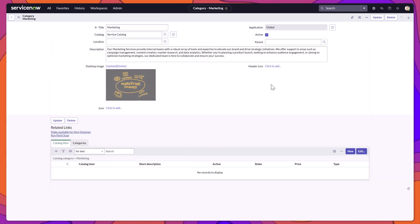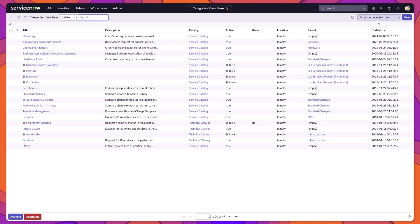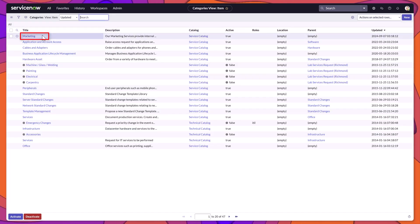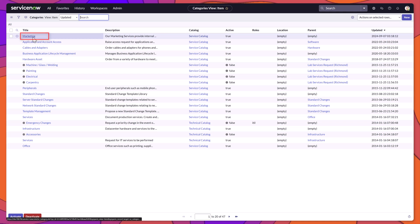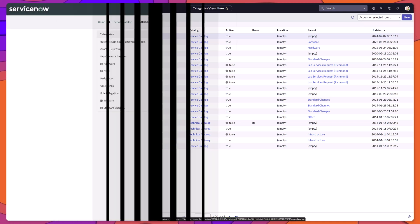Once you're ready to save this, you want to click on the Update button, and you can see here that the service category was added.